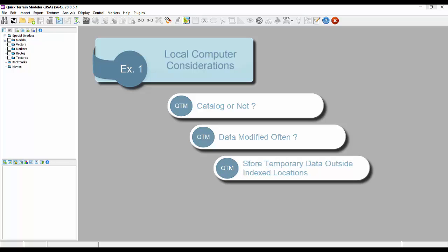If you are acquiring new data for a specific mission, it's best to store it outside the index location until such time when you have time to move it into the proper file structure and re-index.